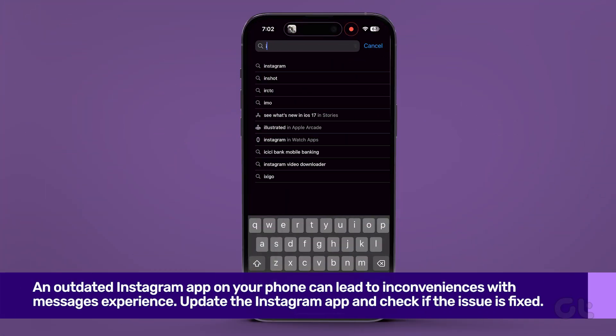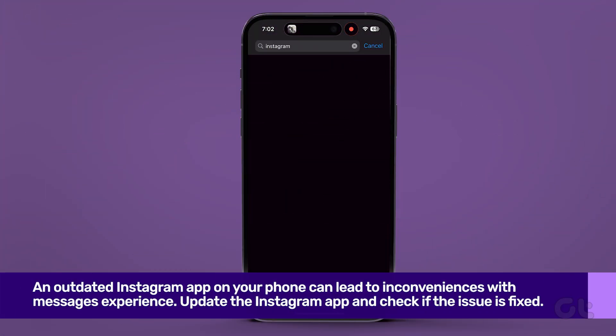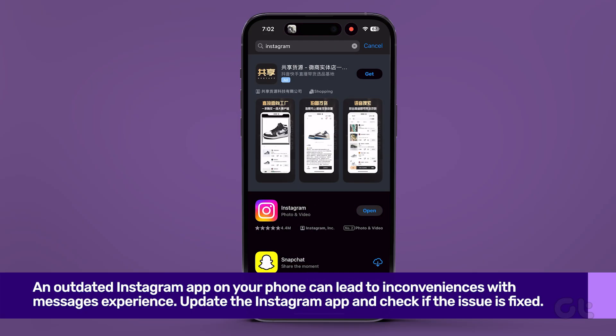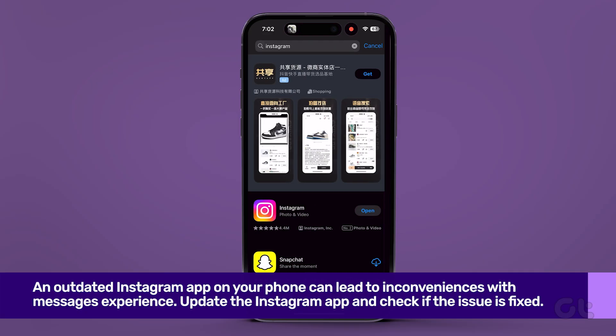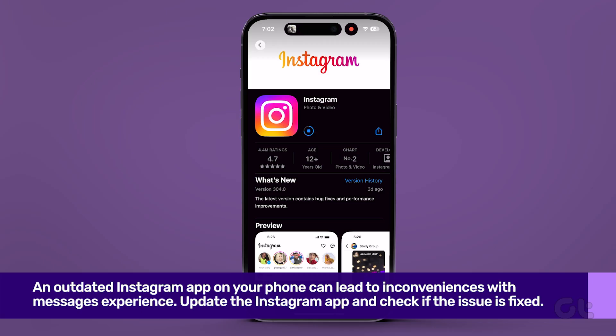An outdated Instagram app on your phone can lead to inconveniences with the messages experience. You need to head to the App Store on your iPhone or Google Play Store on your Android and install the latest Instagram update on your phone.